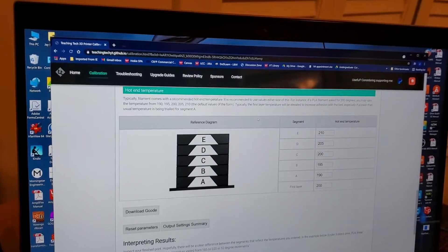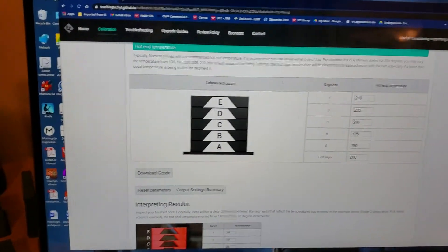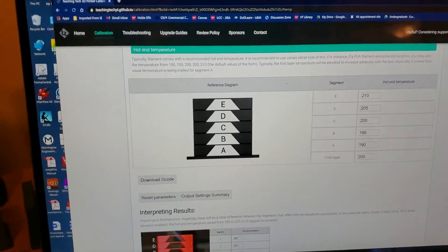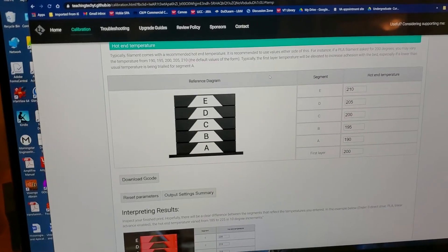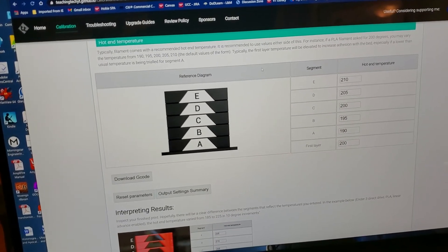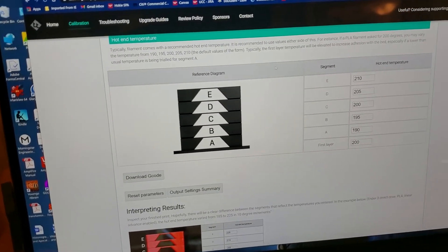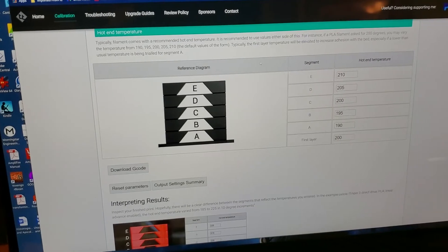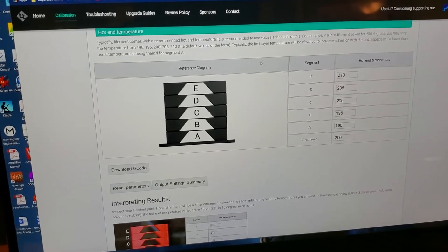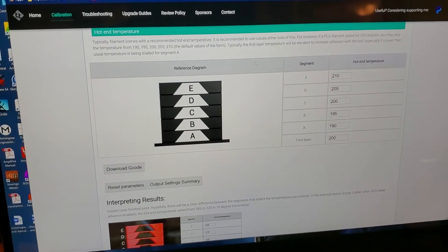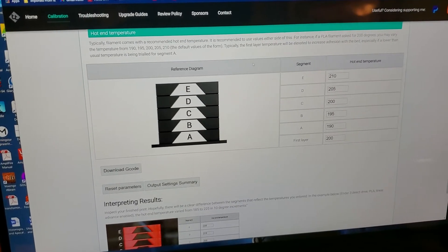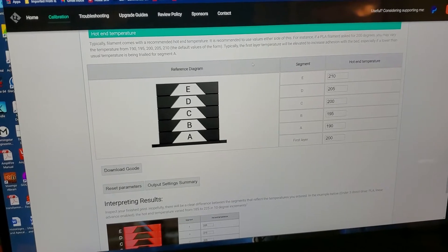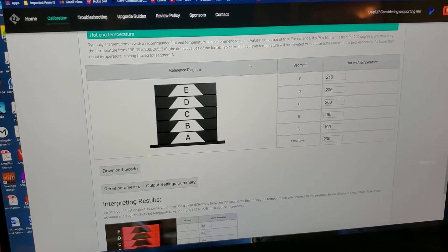This is what I wanted to get to for this video. What we're going to do with each one of these G-code generators is put a set of variables into some fields, print the model which usually takes about 20 to 30 minutes, then look at the results and evaluate what's best.